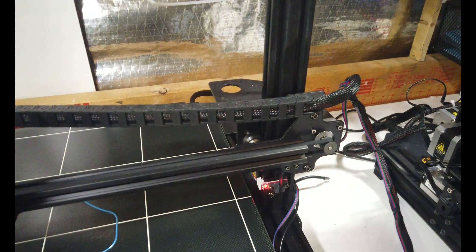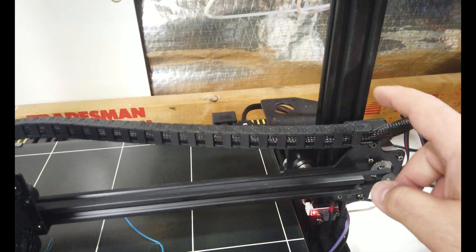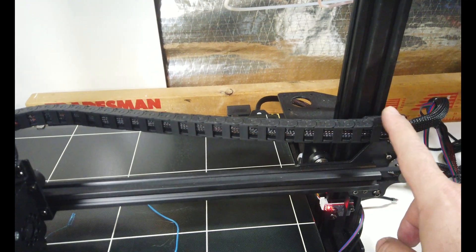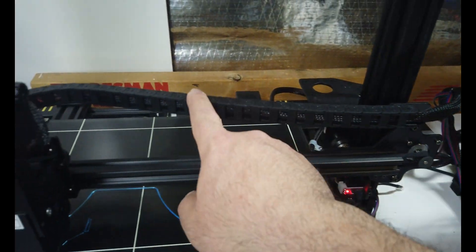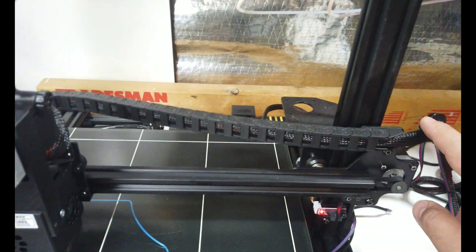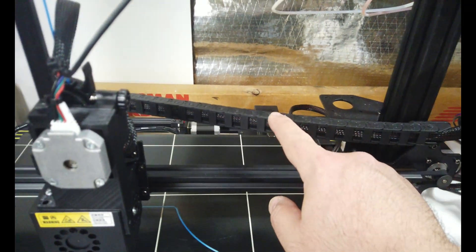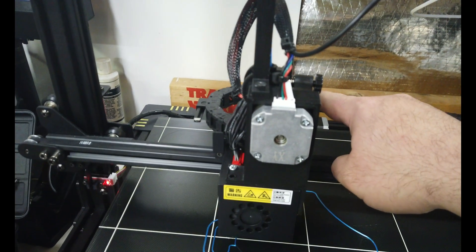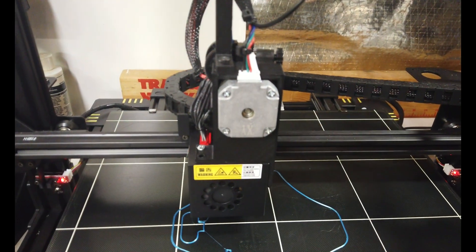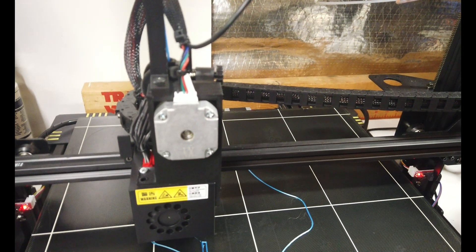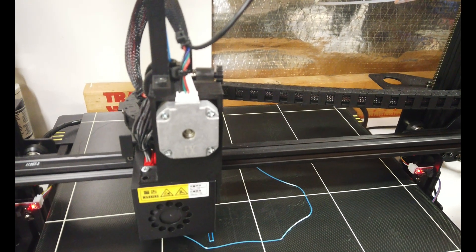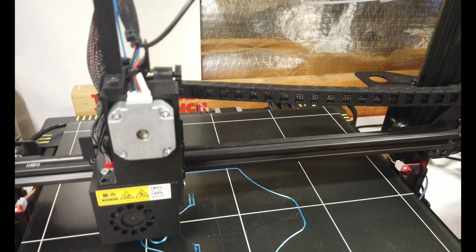I highly recommend if you have this machine, replace all the wires in this chain into silicone wire. Every single wire that runs through here, change it to silicone wire as soon as you get the machine. This way you prevent it from breaking or whatever it's going to be doing.